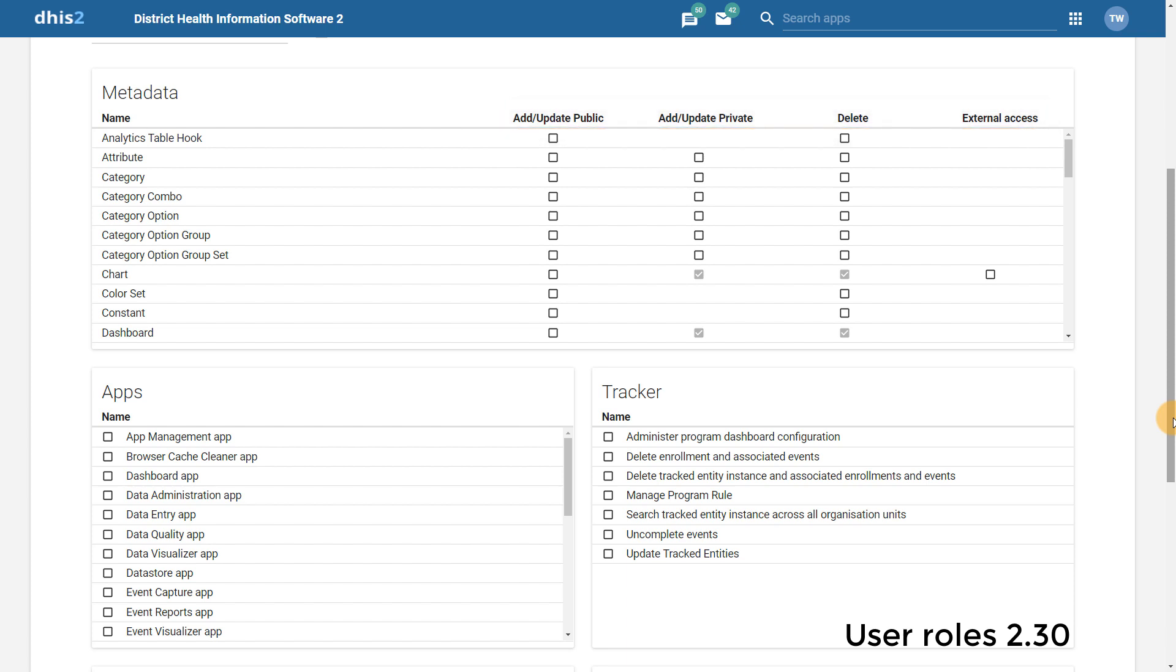In order to accommodate the new sharing model, a number of previous authorities, particularly related to Tracker, have been removed as these have been replaced with the new sharing settings introduced in 2.29. This should streamline the creation of user roles through the user interface going forward.